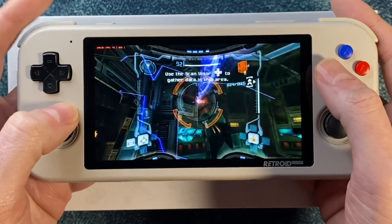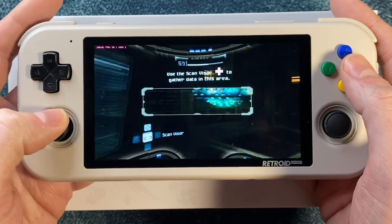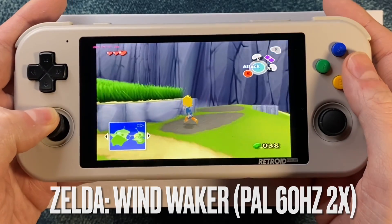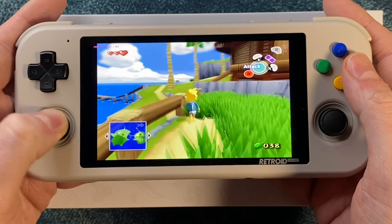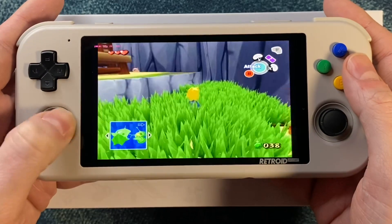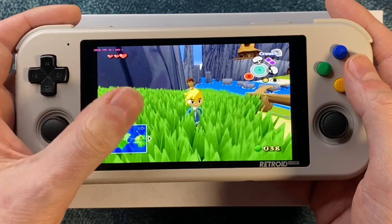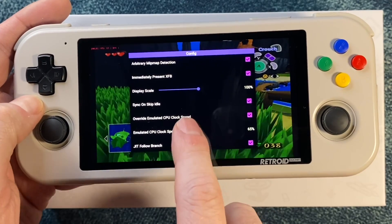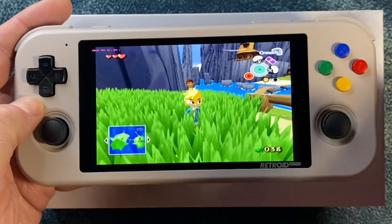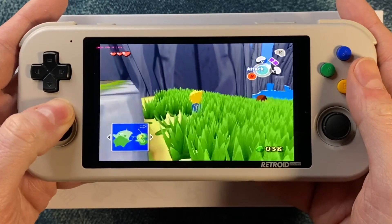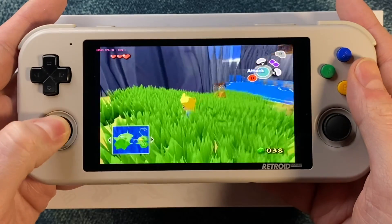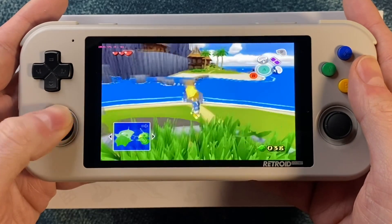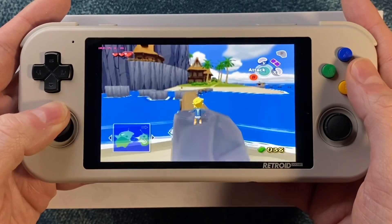Now let's check out Legend of Zelda: Wind Waker running PAL 60Hz. This is at 60% emulated CPU speed, and I'm getting quite a bit of slowdown at 60. Let's see if it actually runs better at 100%.